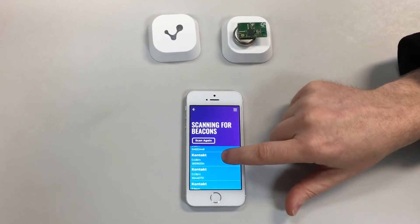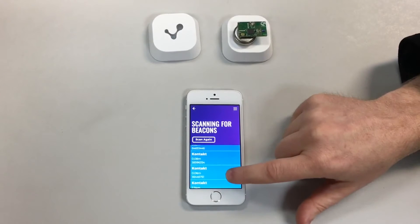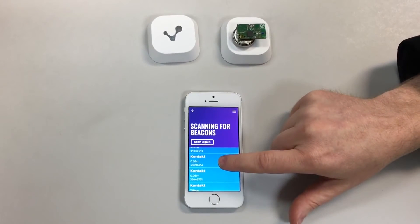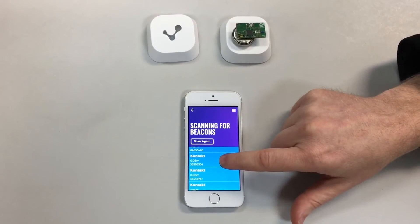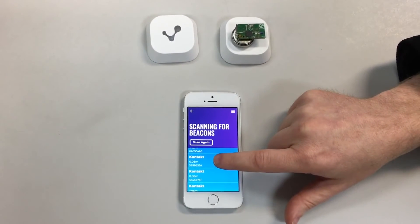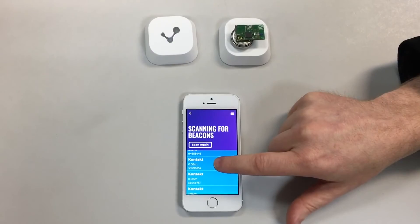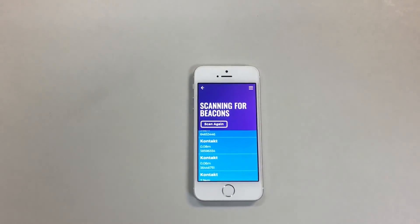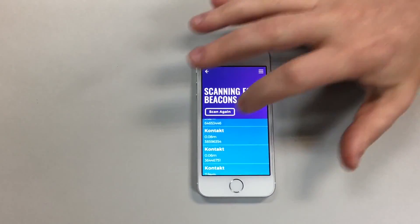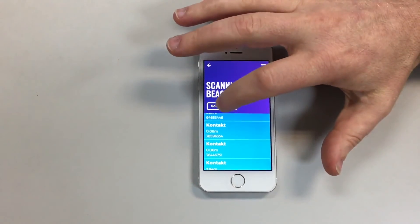So if we look at an example here — say this beacon 38596 — we can see it is currently 0.08 cm away. If we move it further away and re-scan,